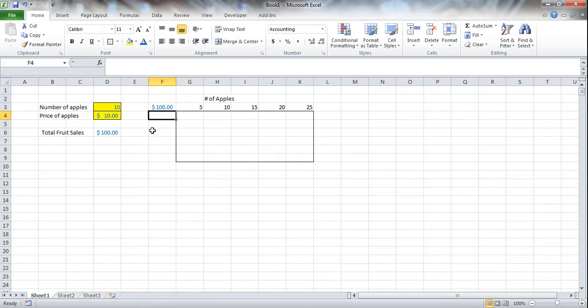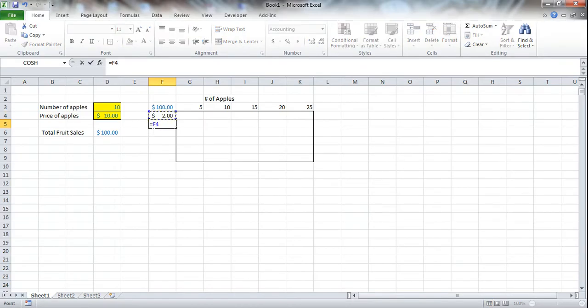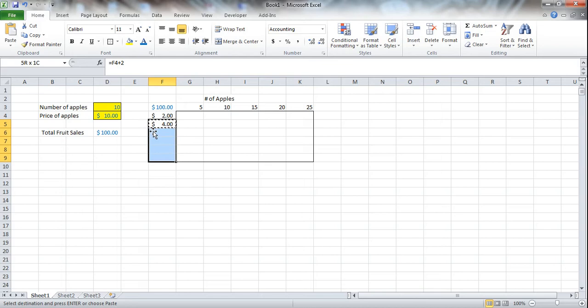And here we need the column, which is going to be the price per apple. So let's do $2 and we'll increase it by $2 for each one. Now these can, of course, be anything.